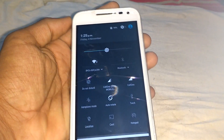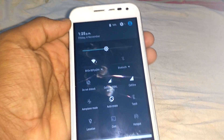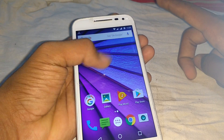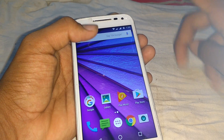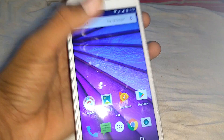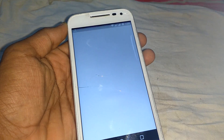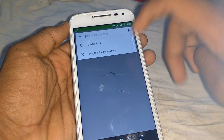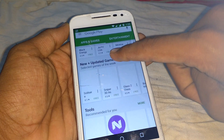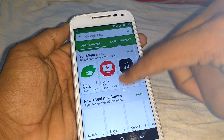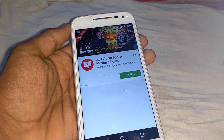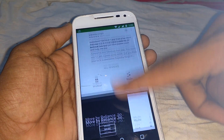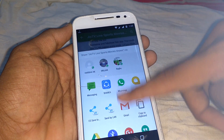Hello guys, welcome to Hasha Technologies. Today I am going to show you how to reduce a URL in your Android device. Now let's take this GeoTV link and copy it.